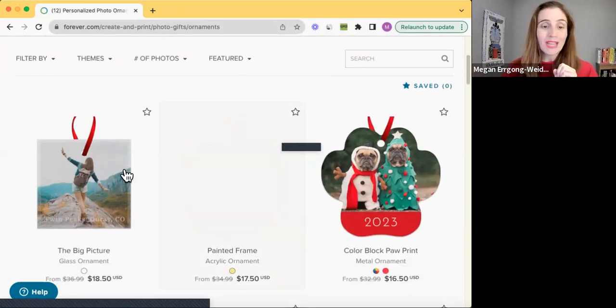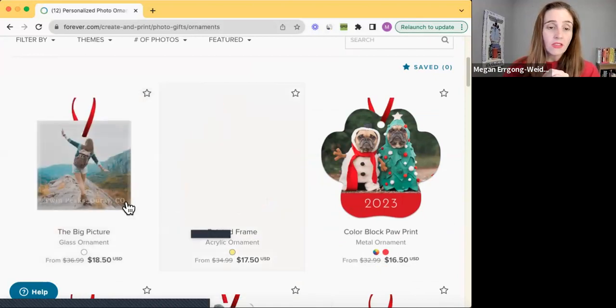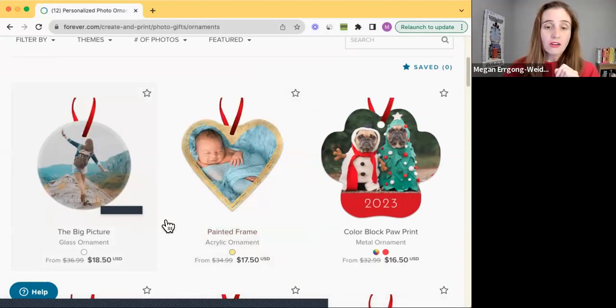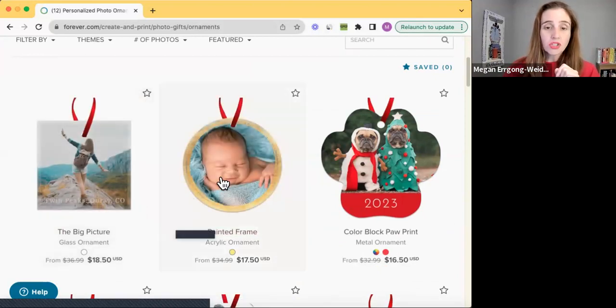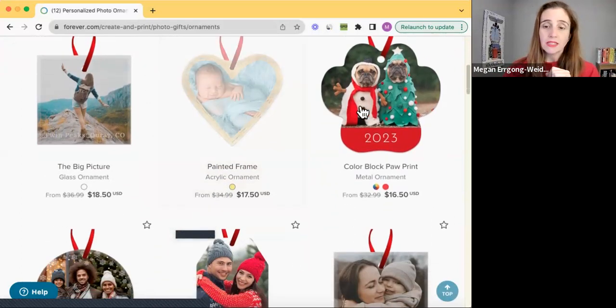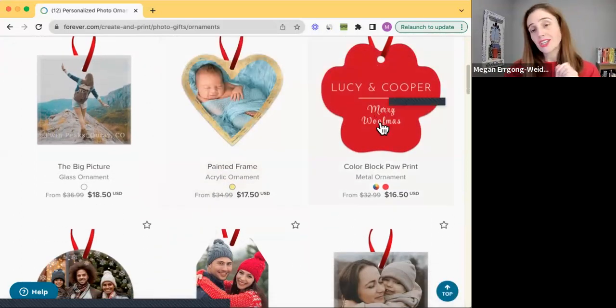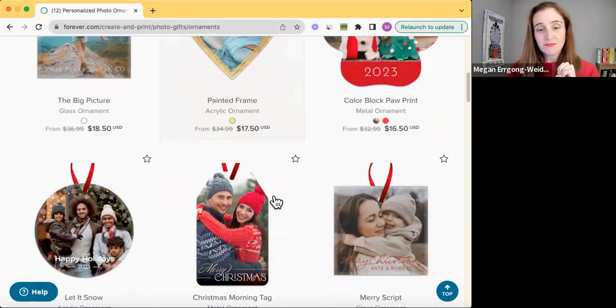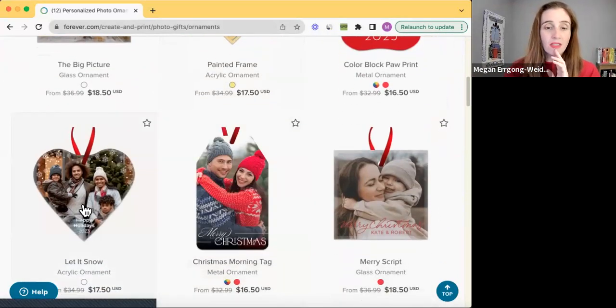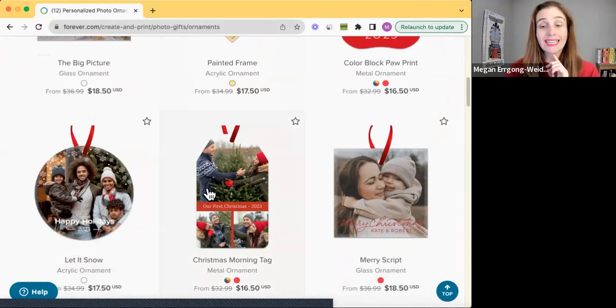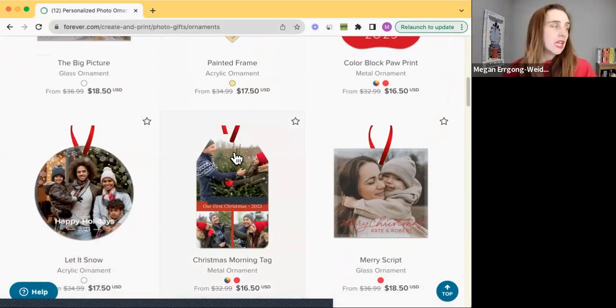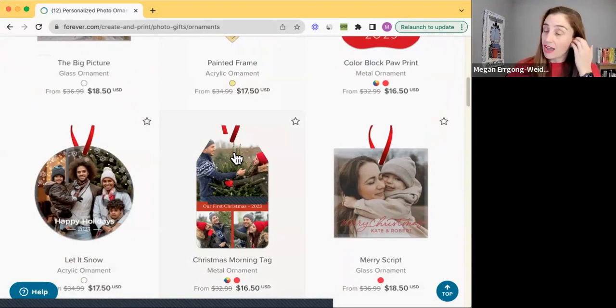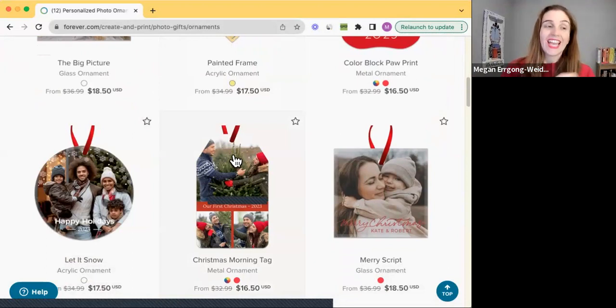So we have a glass ornament, you can do square or circle, acrylic ornament, circle, heart, could be other ones. Metal ornament. Look at that cute little paw print. We have another acrylic ornament, a metal ornament that looks like a tag. This would be great if you wanted to make it a gift tag and you have your own pictures on it.